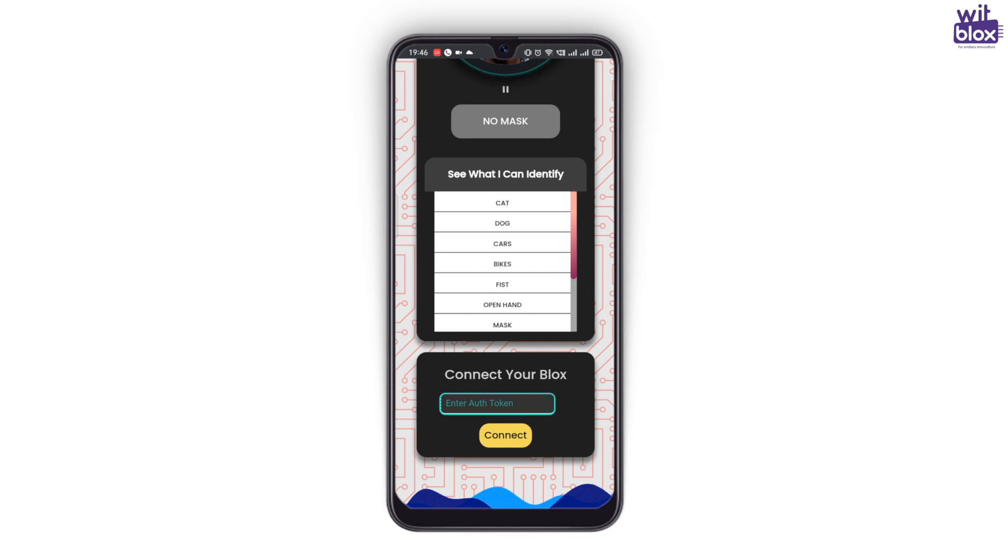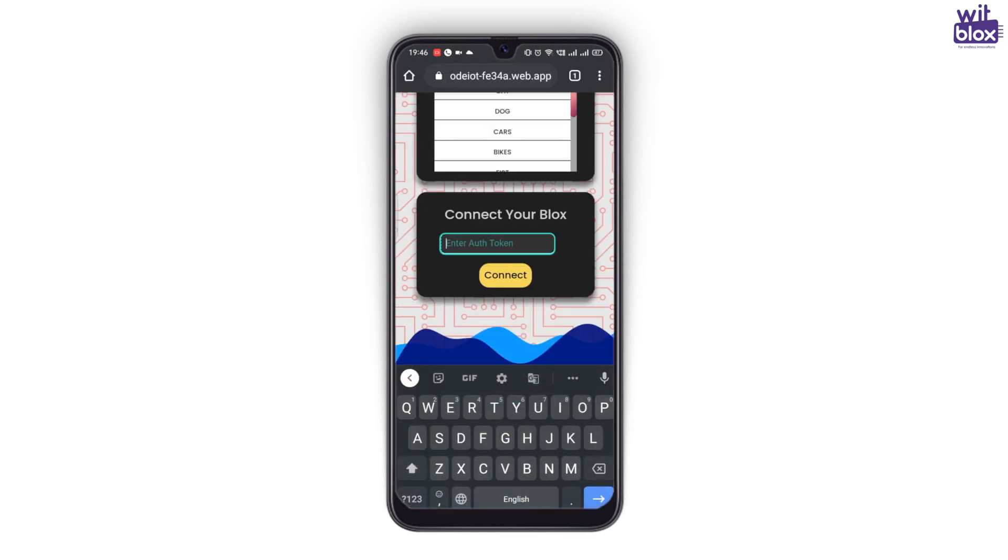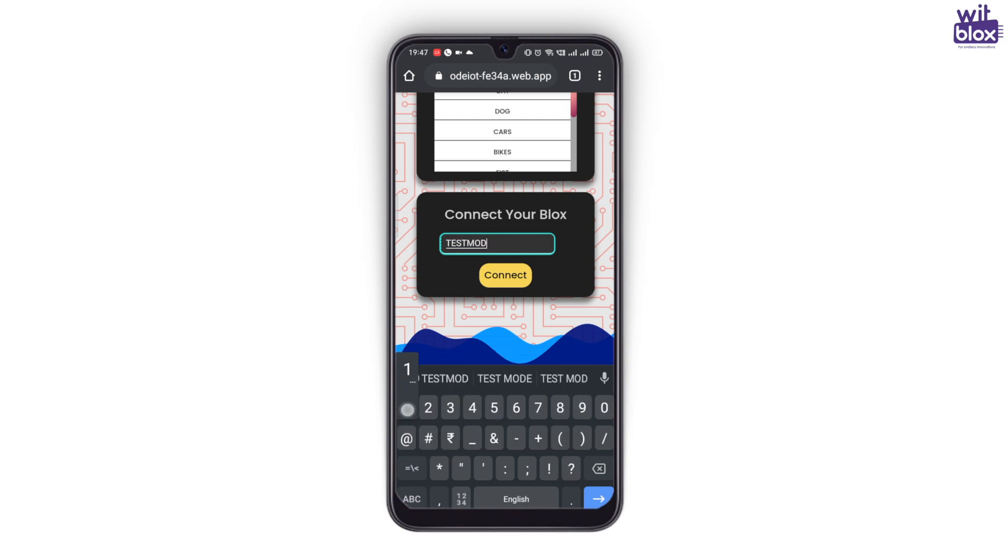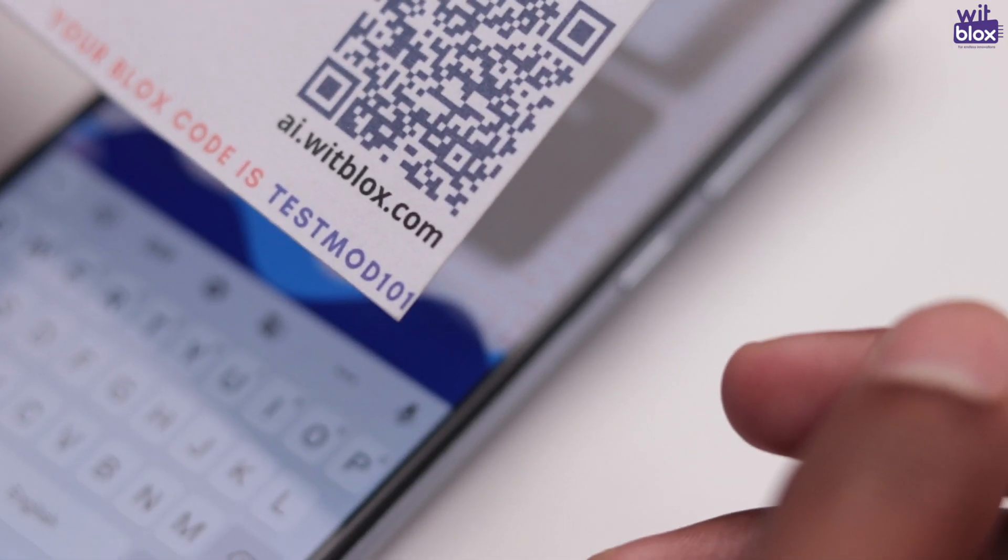And enter the authorization code of your blocks. You can find this auth code under the QR code that comes with the box.